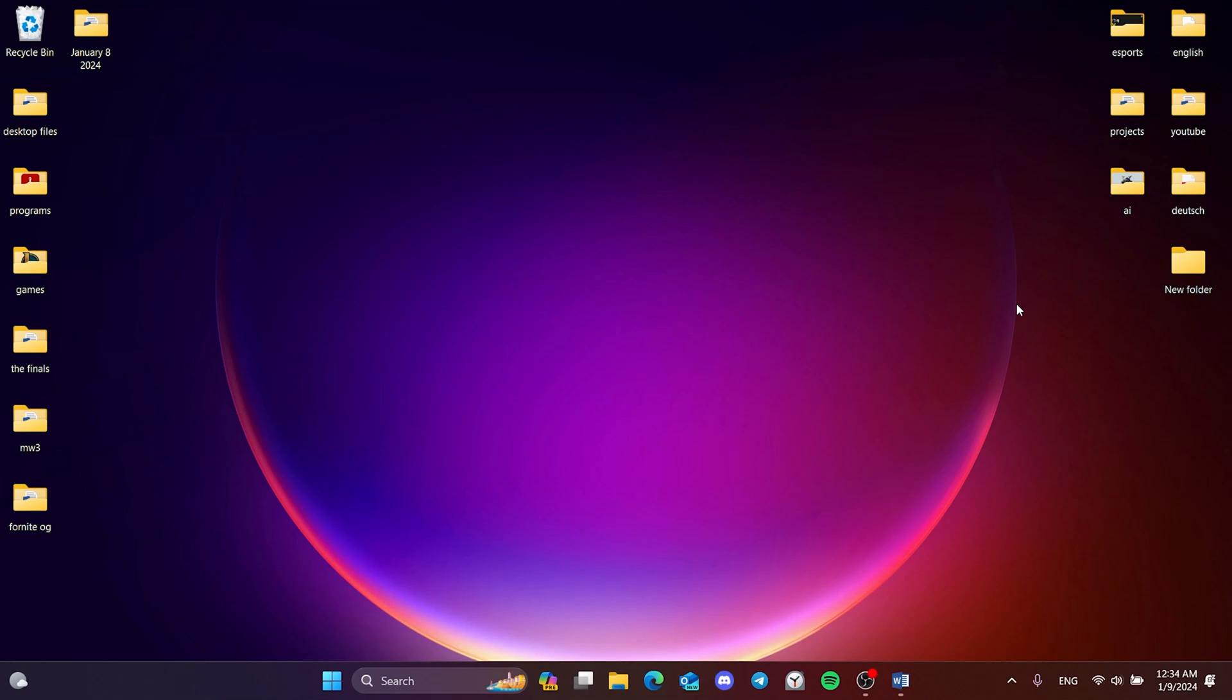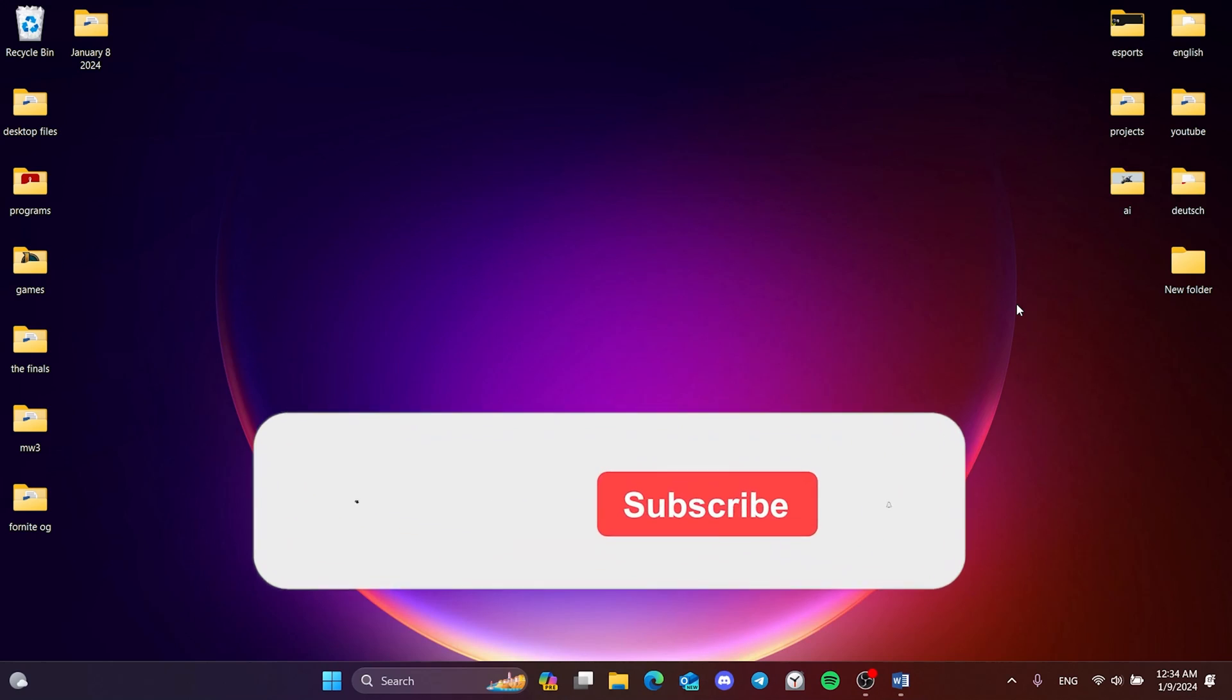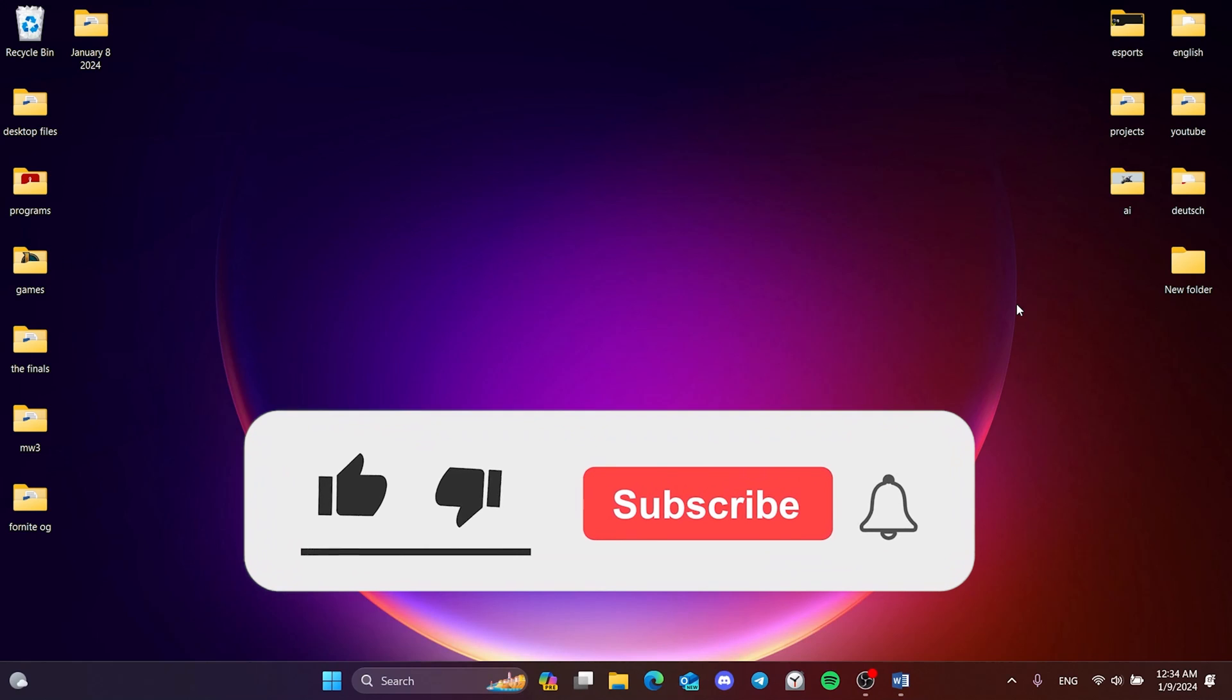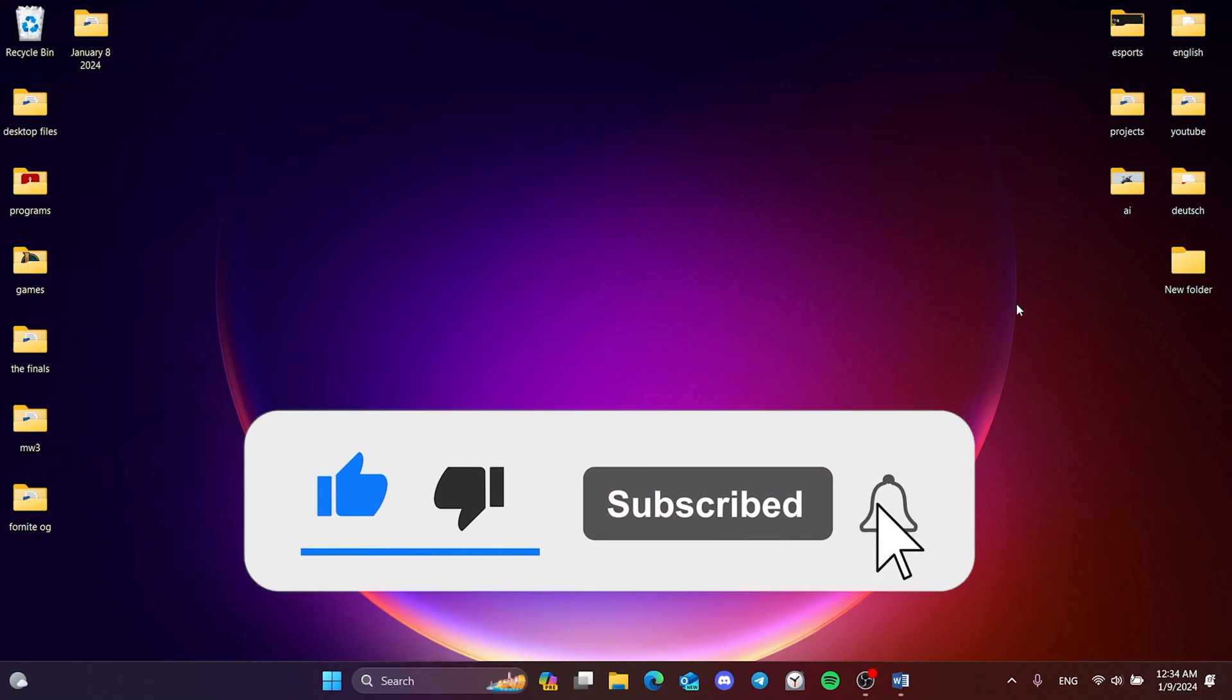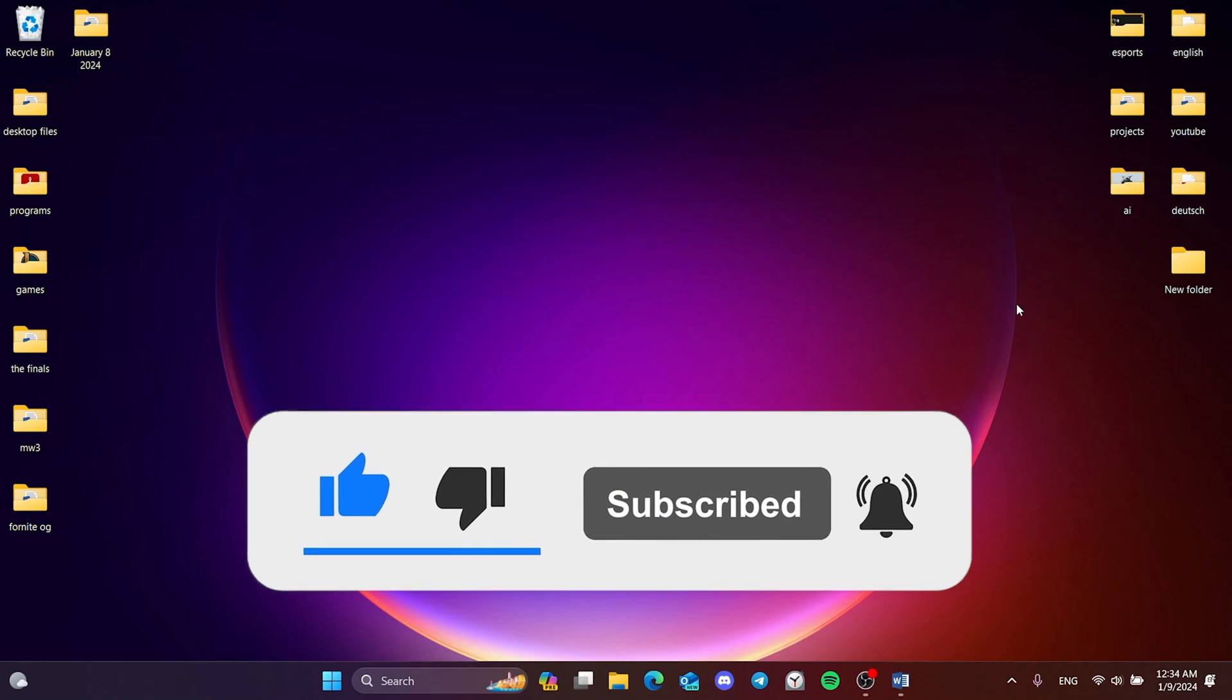We have come to the end of the video. I hope one of these solutions fixed your problem. If the video helped you, don't forget to like the video. You can also subscribe to my channel to support me. Take care and see you in the next video.